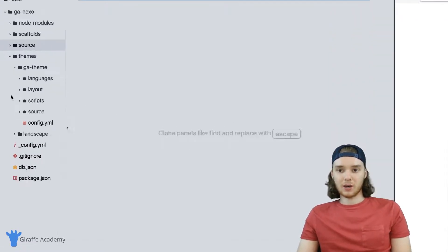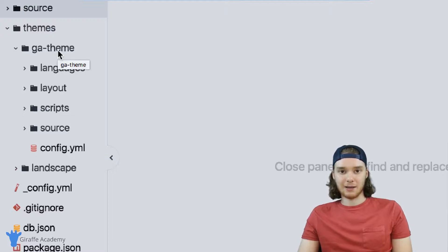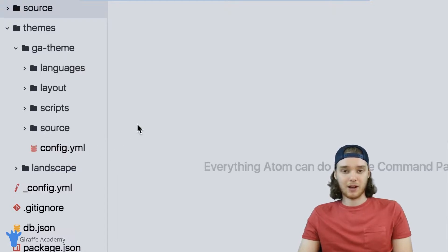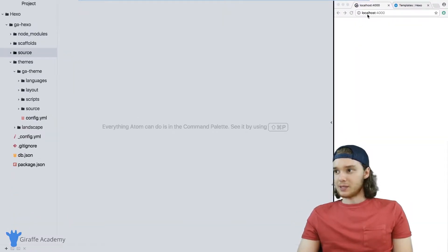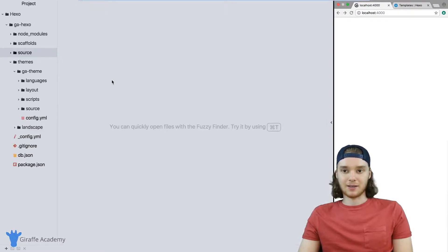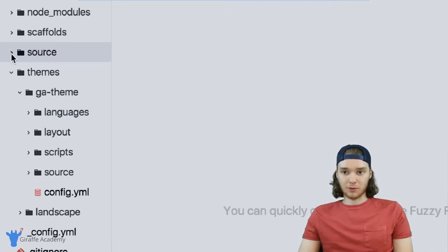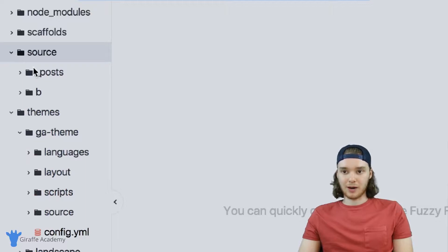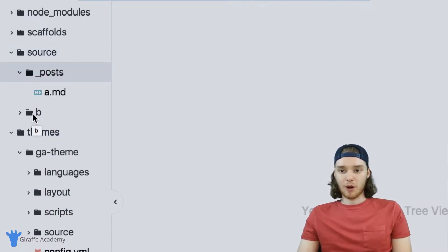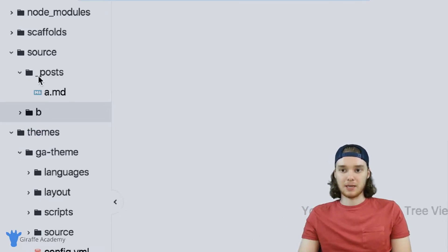In the last tutorial, we created this GA theme. So we created a new theme, and all we did was put these four folders in here, and then this config.yaml file — that's all we did. And we set it up so that our website is now using this theme, and it's completely blank because we haven't done anything to the theme. I also want to point out my source folder up here. Inside my source folder, I have one post which is called A dot markdown, and I have one page which is B. So I have a post A and I have a page B.